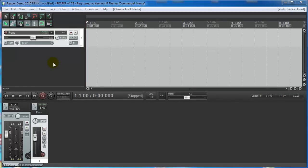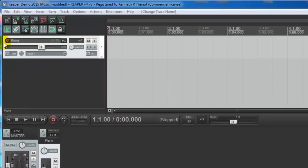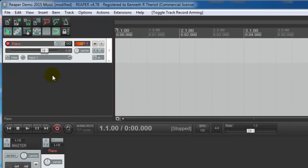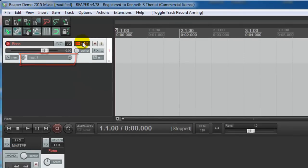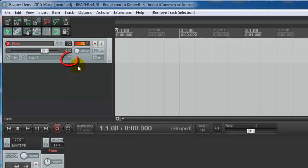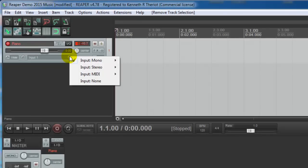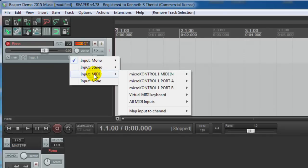So the first thing I'm going to want to do is arm this track for recording. And now you see that it's set up to record the microphone like before. But we don't want that. We want it to record the MIDI keyboard. I have a MIDI keyboard hooked up to my sound card. So we're going to click on this drop down menu, this input menu right here, and we're going to choose input MIDI.